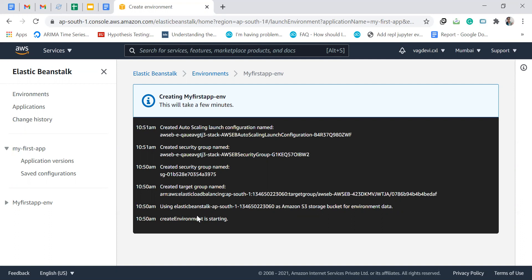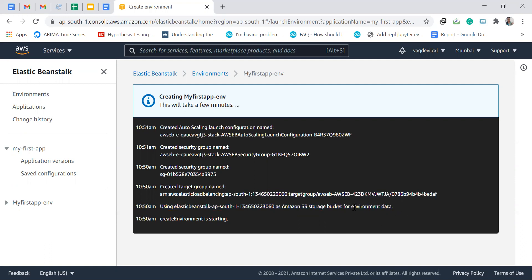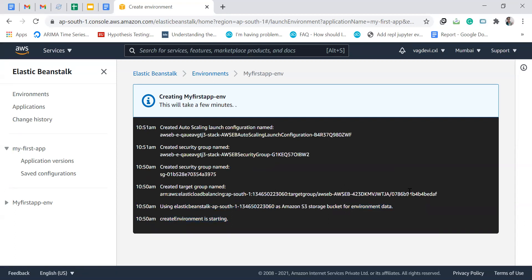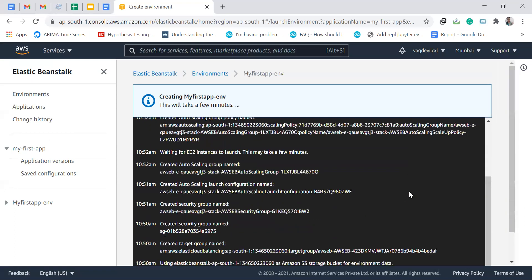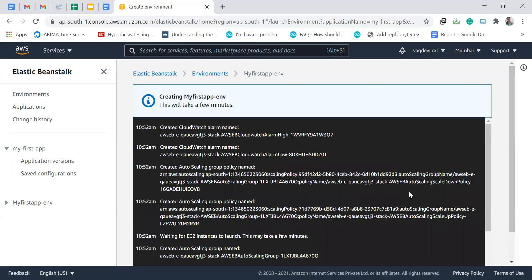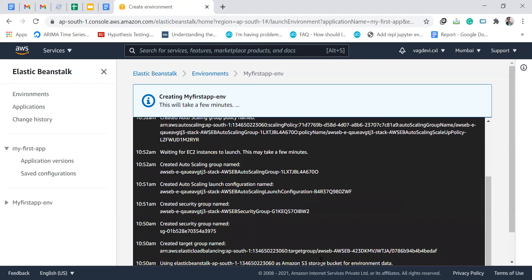We can create other buckets also, especially for your code. But this line means for environment data, it is using this particular bucket. Environment data means the AWS resources and all the background supported resources being created for our deployment. All that data is being stored in this particular S3 bucket as shown here.